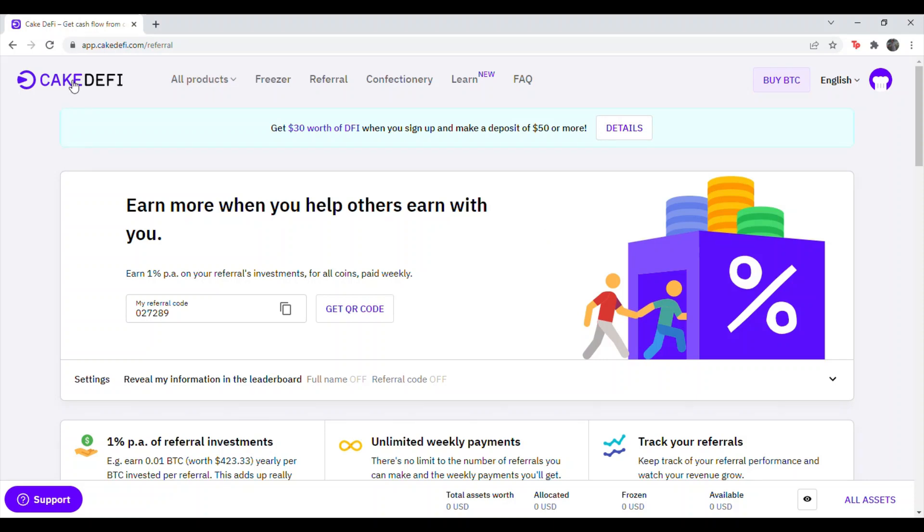So this quiz is on CakeDeFi. If you don't have an account here, you can use my referral code right in the description, or you can use this one right here, 027289, or just go to CakeDeFi.com.